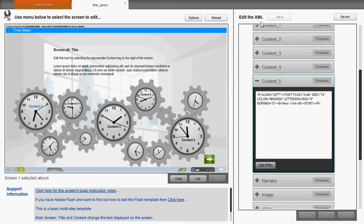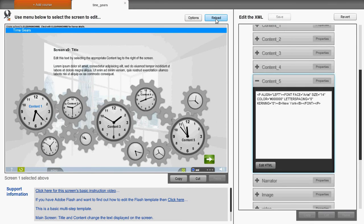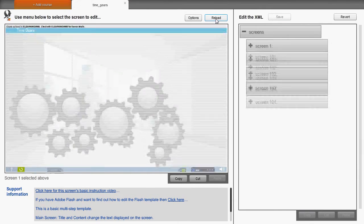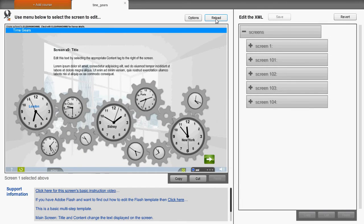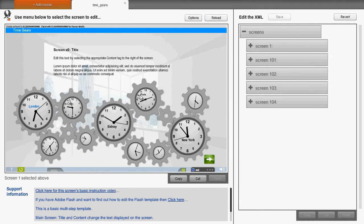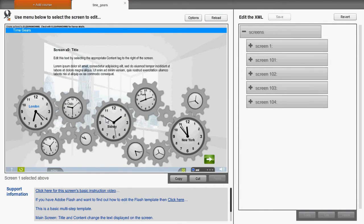And if we save and reload, returning to the edited screen, here you can see the text has been changed.